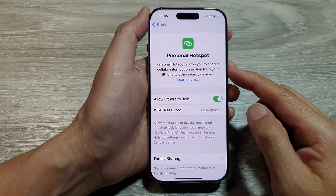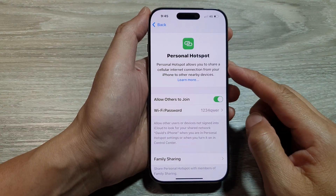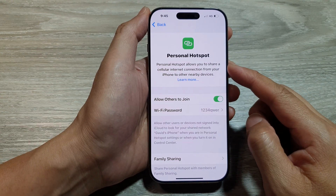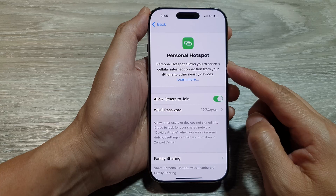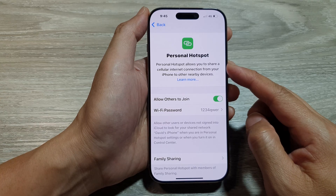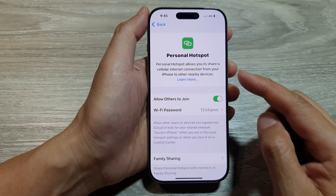How to turn on or turn off personal or Wi-Fi hotspot for data sharing on the iPhone 16 series.